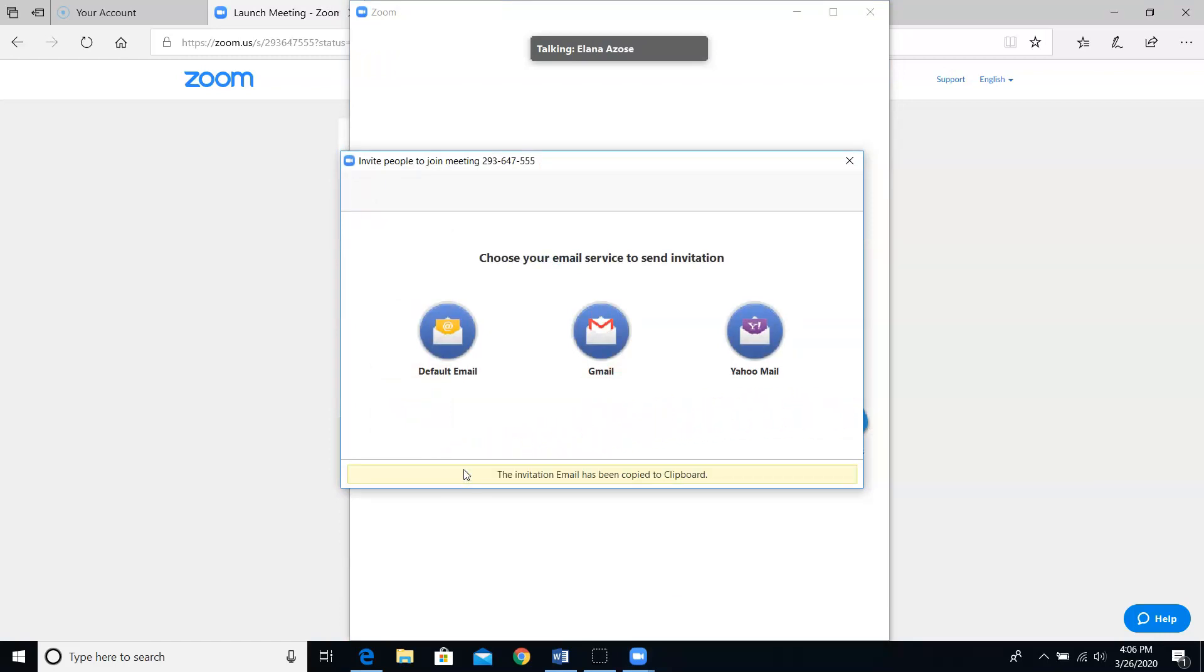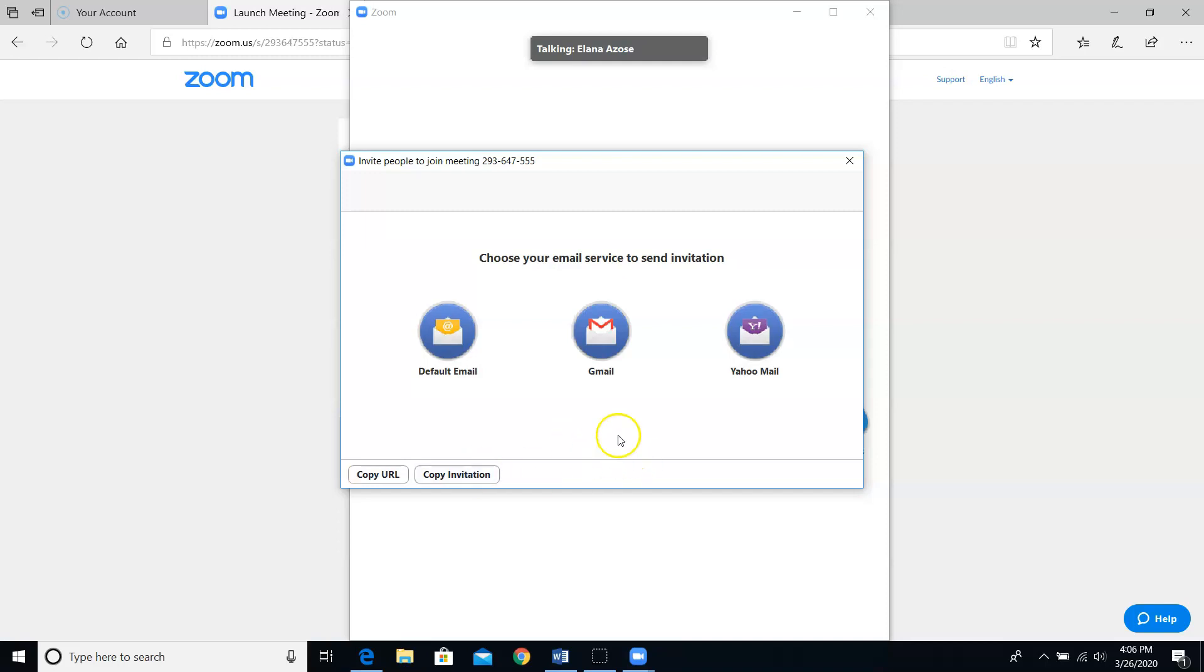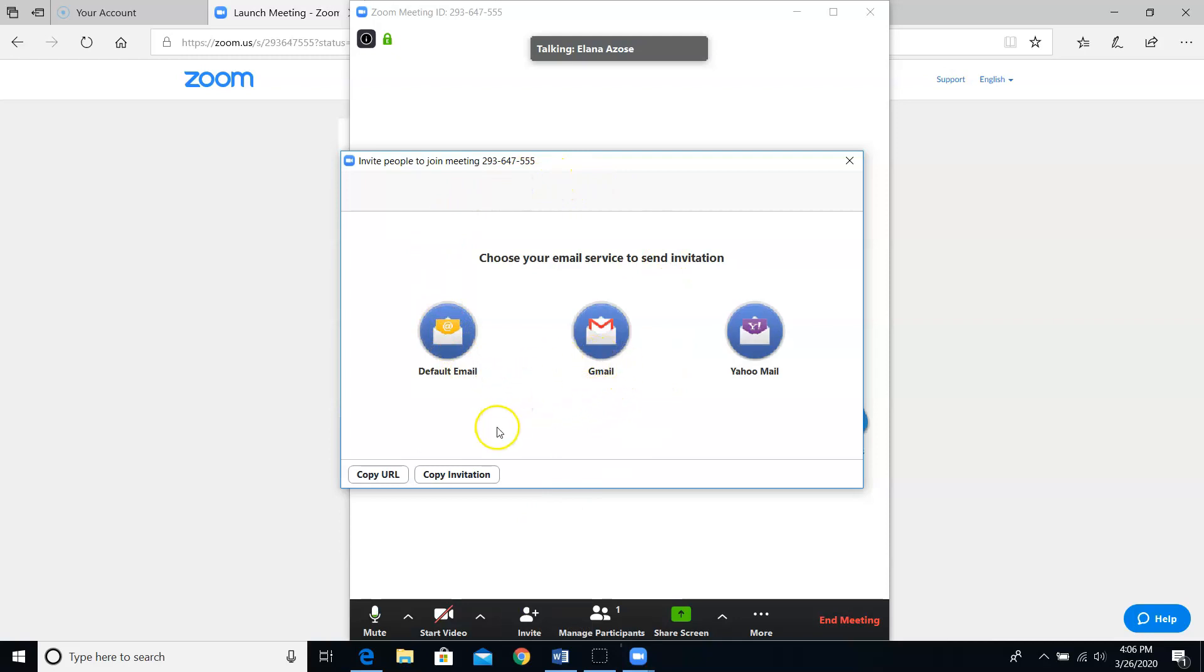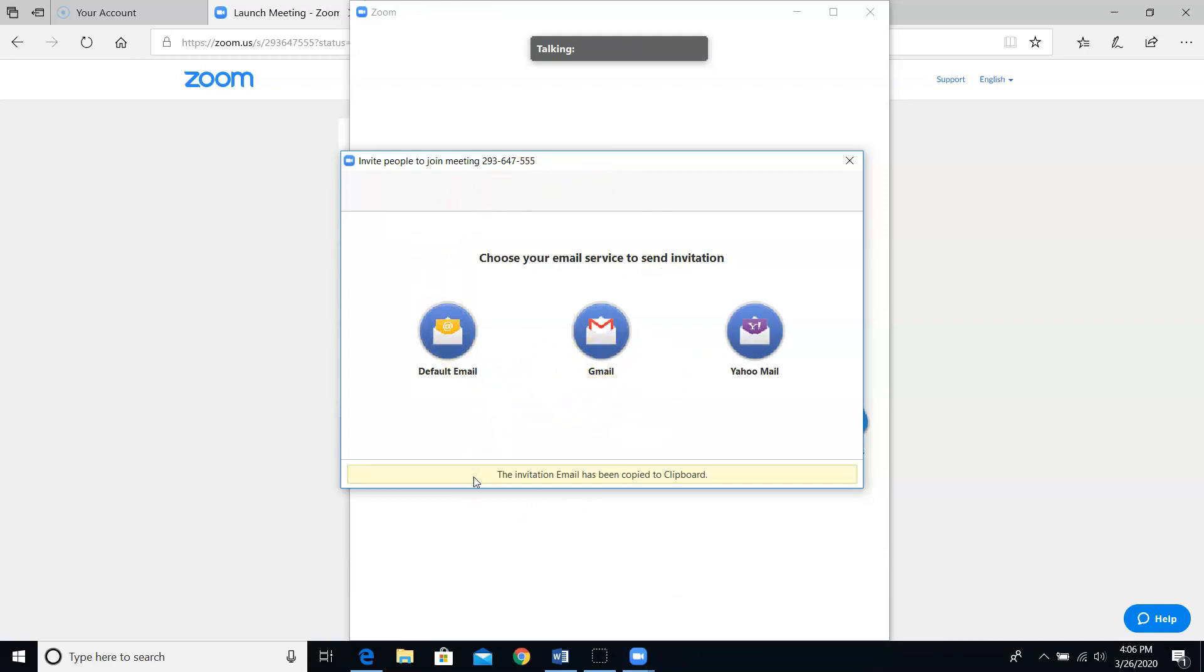You could also wiggle your mouse and come down to the black bar at the bottom of your screen and click on the invite icon. You'll get this same pop-up where you can click the copy invitation button.